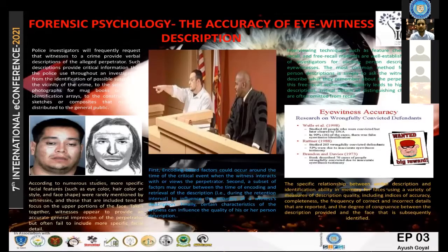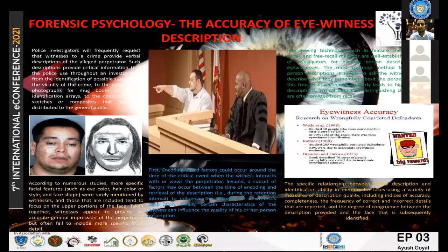The eyewitness description can vary from selection of photographs, construction of sketches, or composites that may be distributed to the general public. Sometimes descriptions of a person are often accurate, and sometimes they also lack sufficient detail to single out an individual suspect.